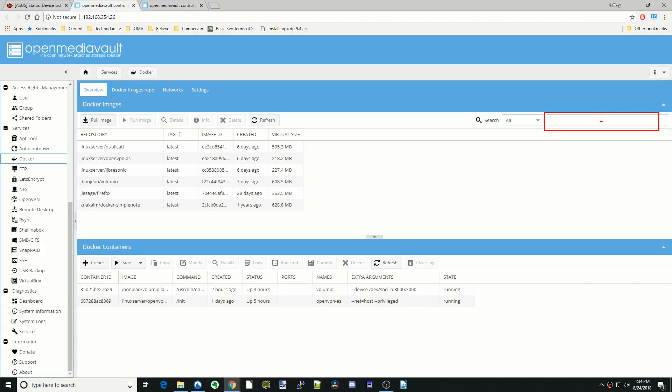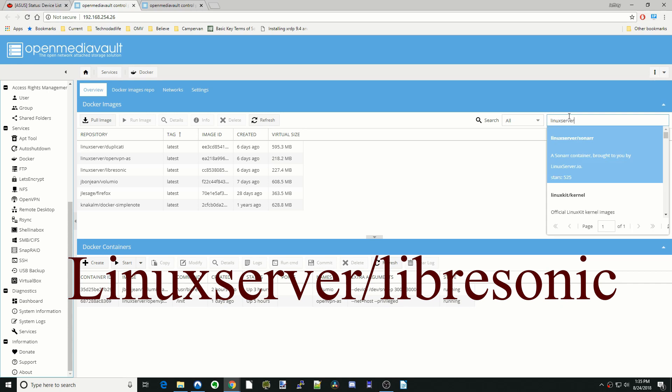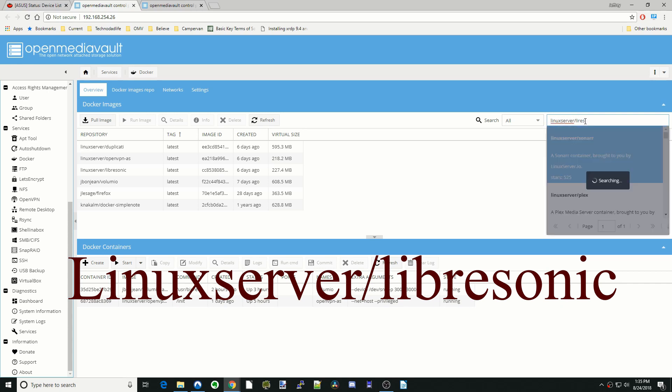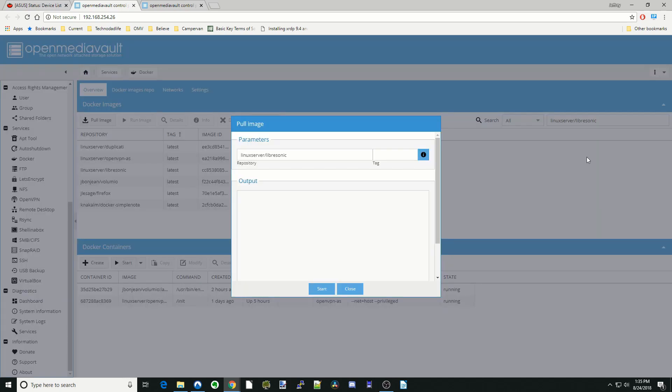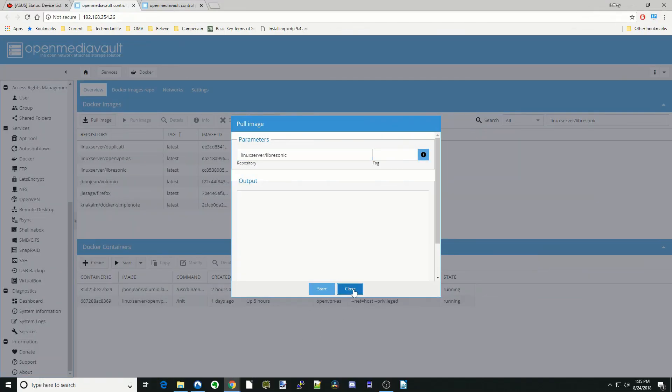Okay, so the first thing we're going to do is type in LibreSonic or Linux Server LibreSonic. And once you've found that, click on that and then click Starts. Once that's done, click Close.